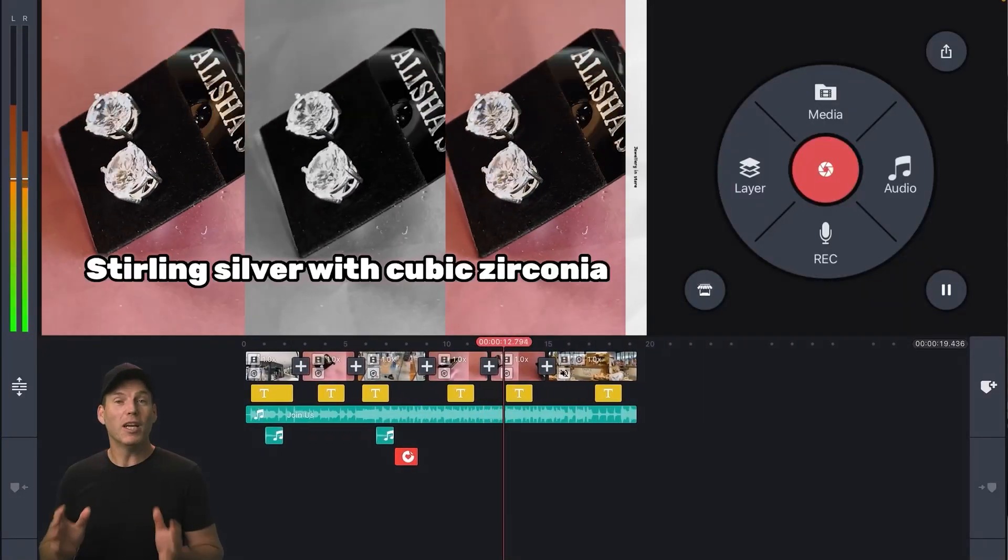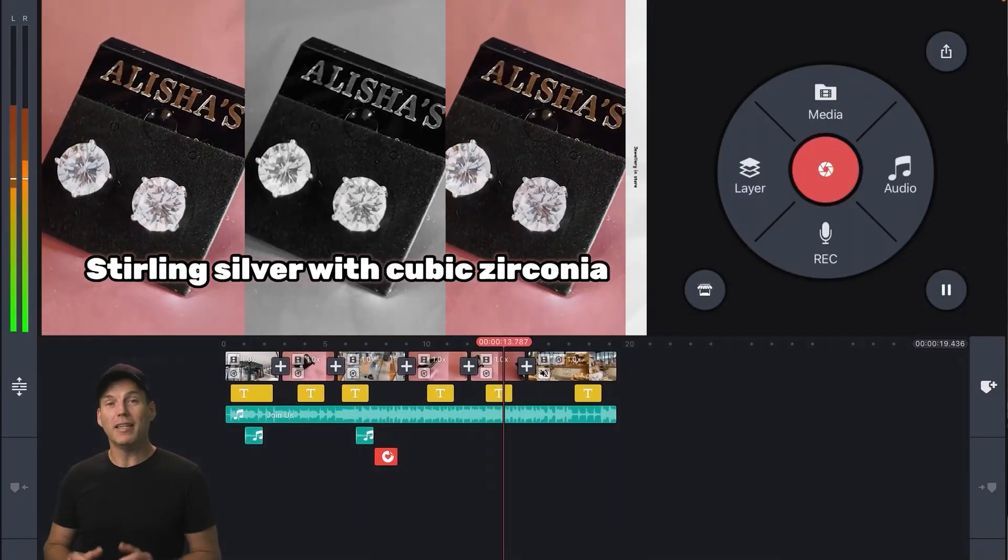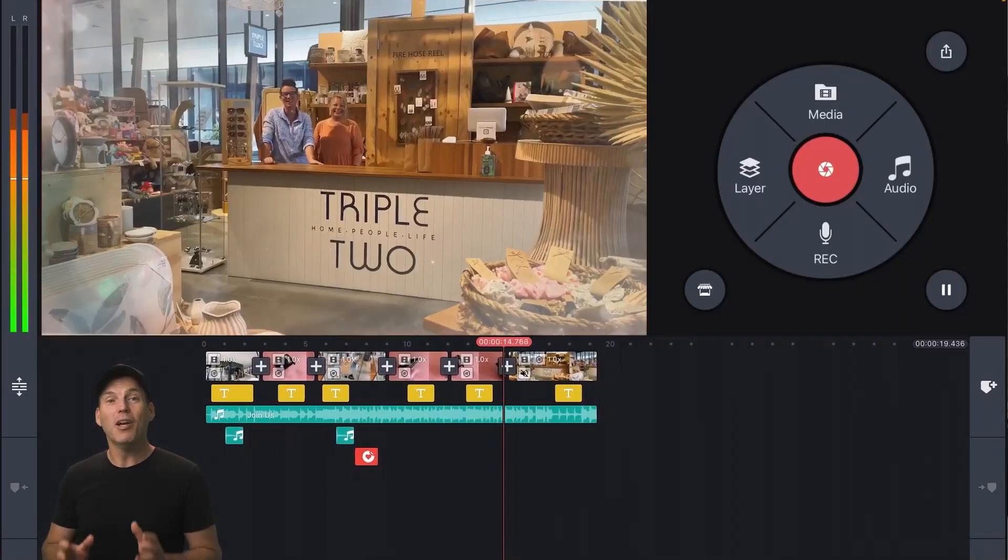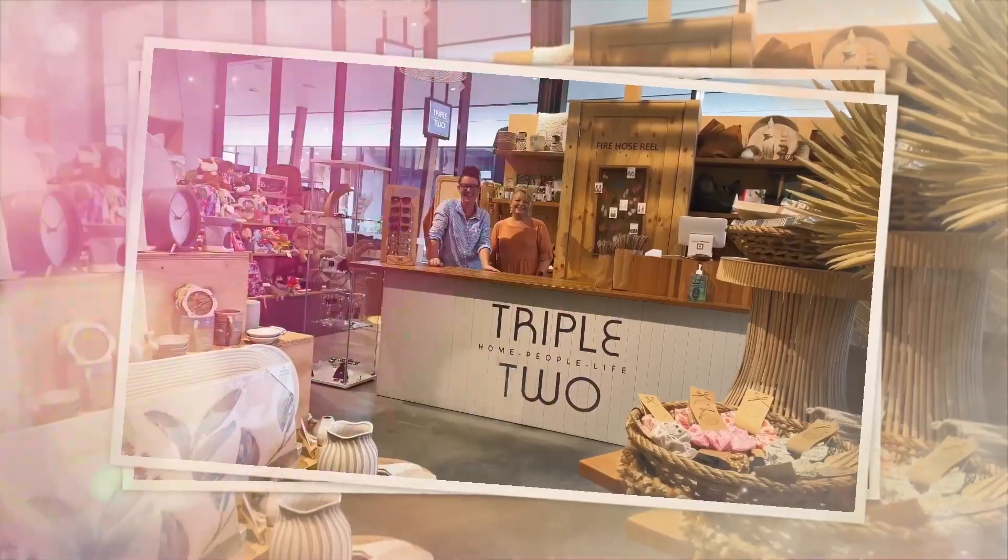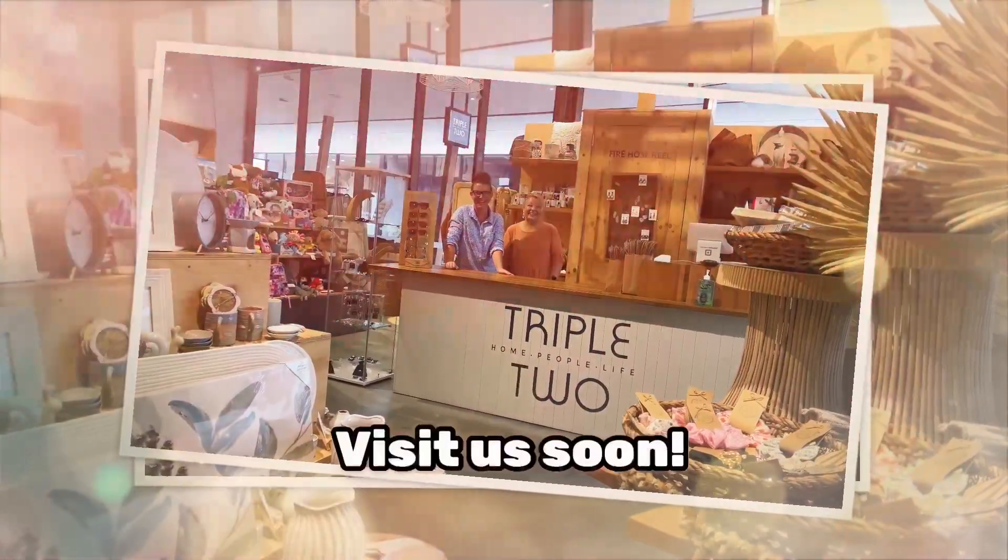Yet with just a few clicks in KineMaster, we can turn it into something infinitely more eye-catching and interesting.